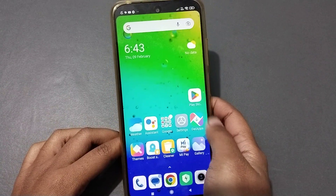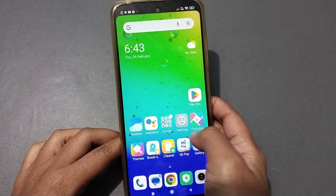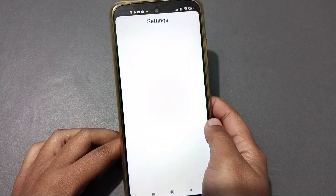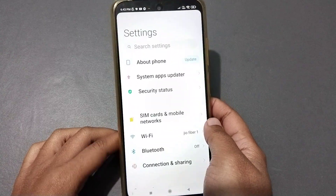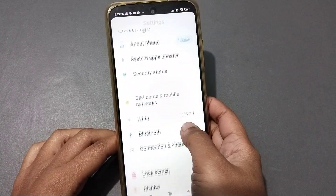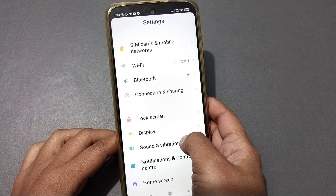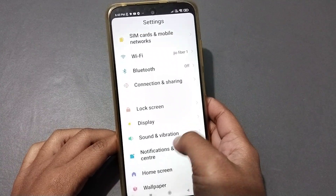Let's start the video. Firstly, you can see the Settings option, so you have to click on Settings. When you move into Settings, you have to scroll down — just keep scrolling.